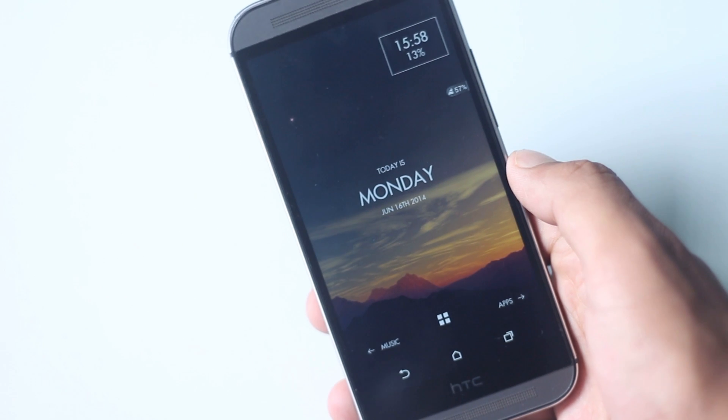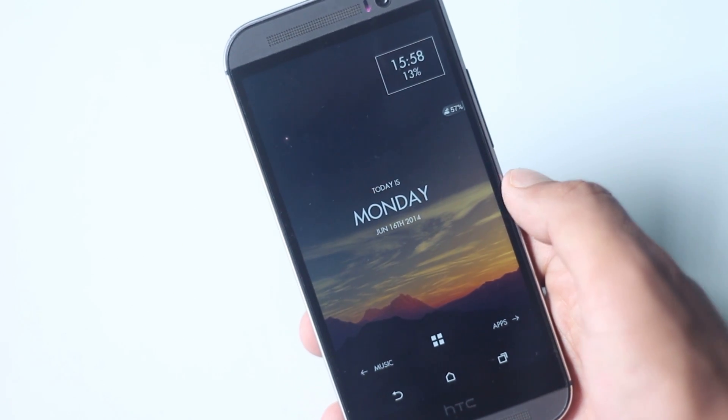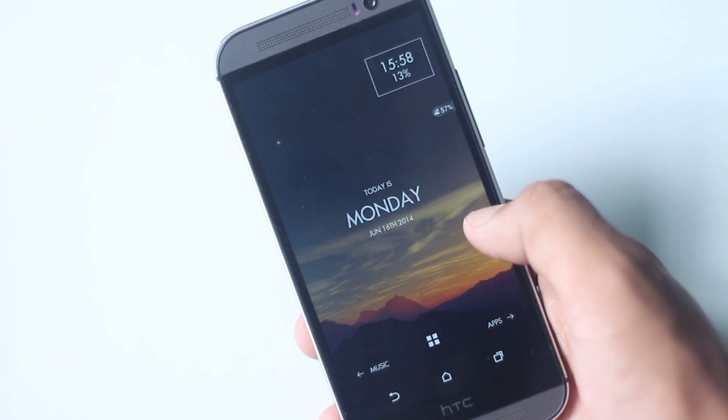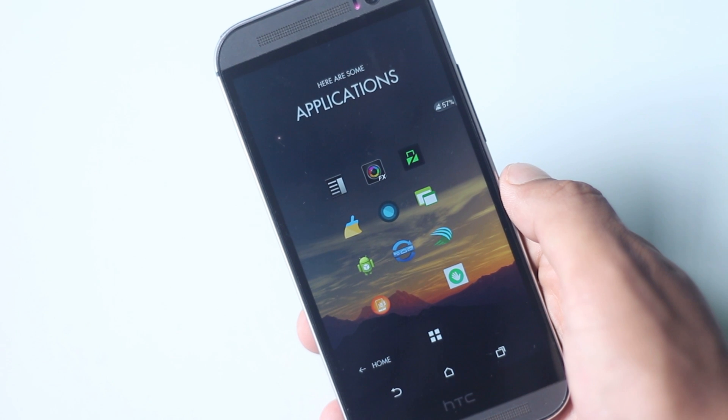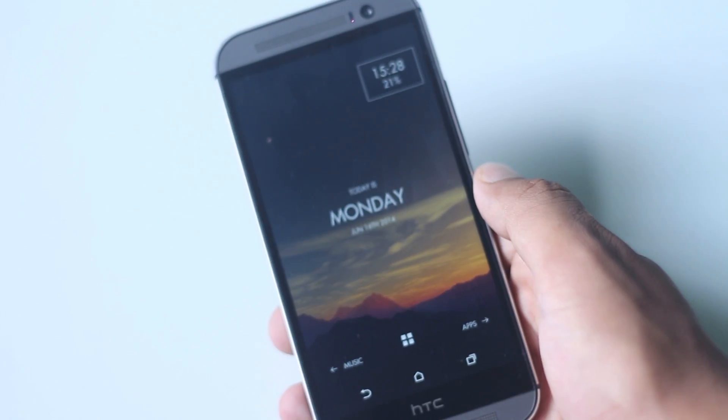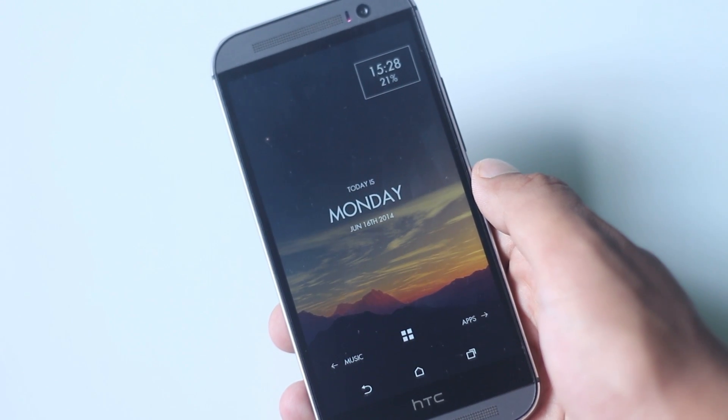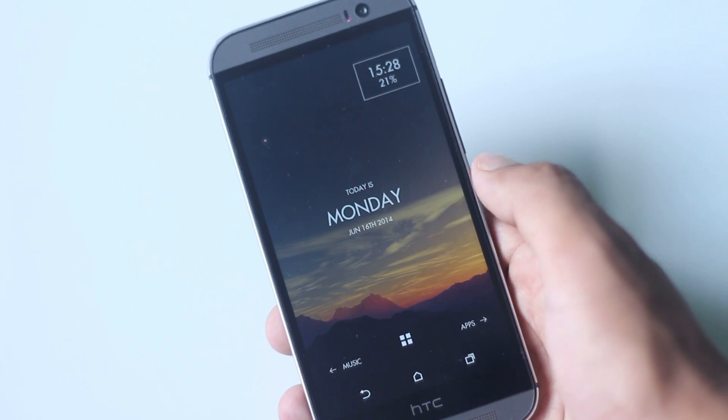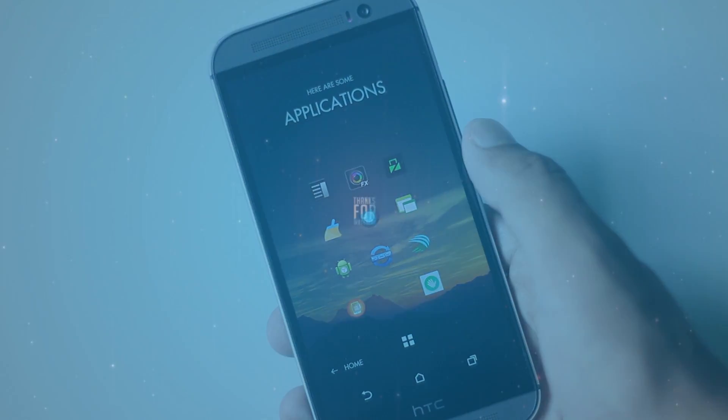So that's all on top 10 must-have applications for HTC One M8. Hope this video has helped you and you have found some applications. Subscribe for more videos like this. Thanks for watching, have a nice day.